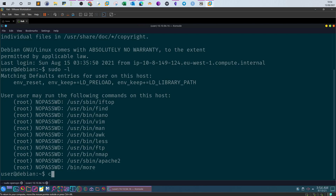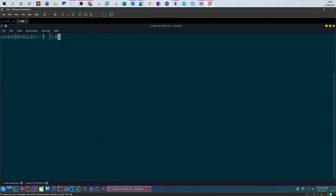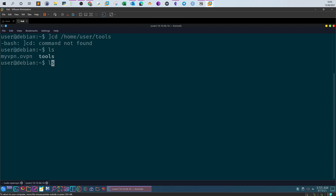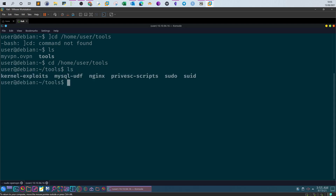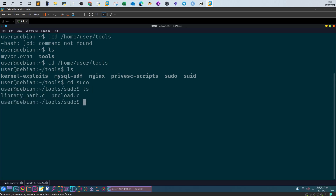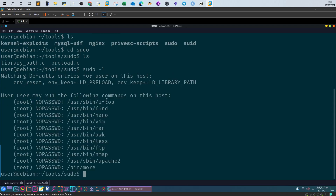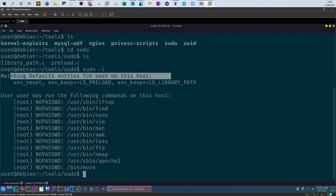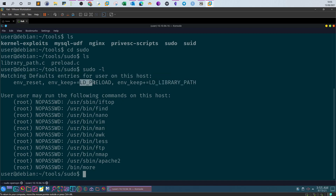Let me clear the screen and navigate to the home directory, then into the user's tools/sudo folder. Now let's run 'sudo -l' one more time and look at the matching default entries for the user on this host. We can see two important environment variables: LD_LIBRARY_PATH and LD_PRELOAD. These are preserved in the sudo environment.